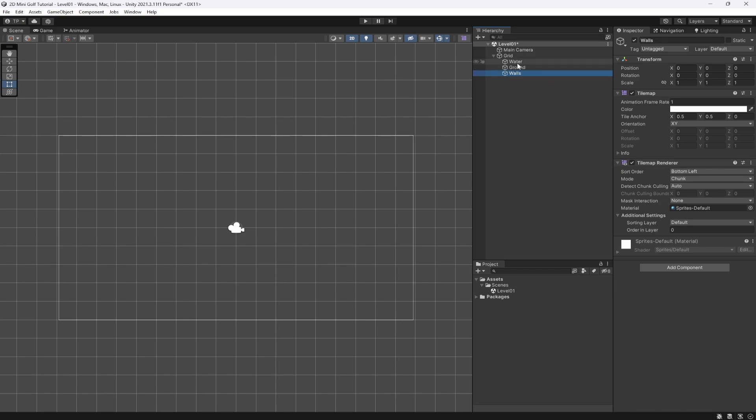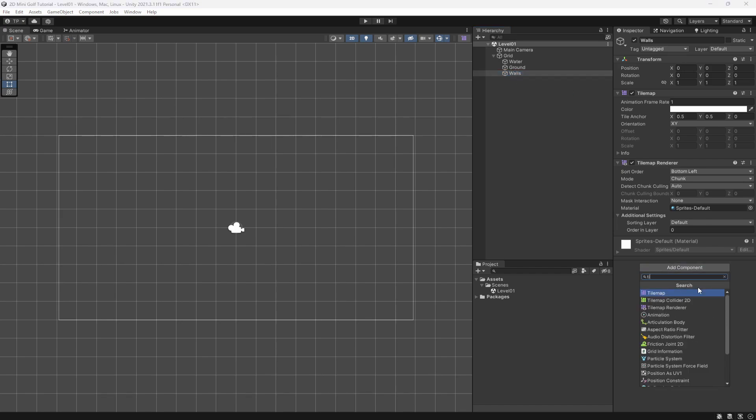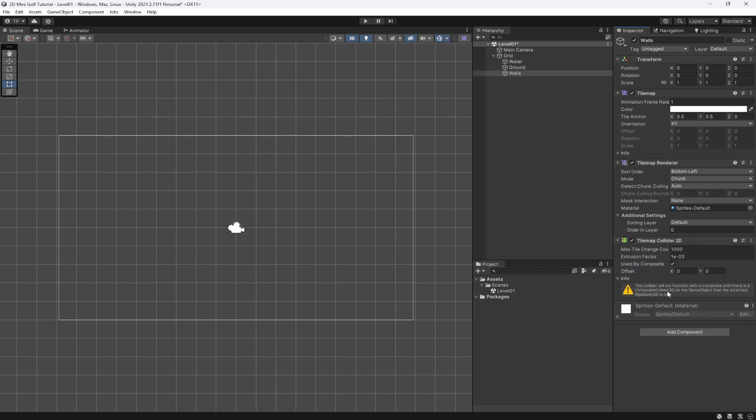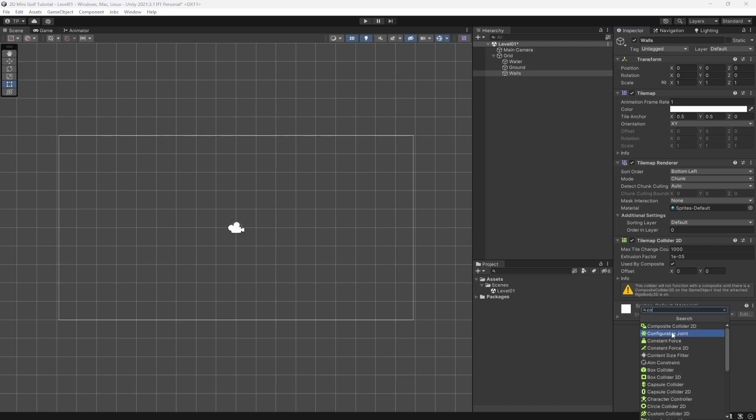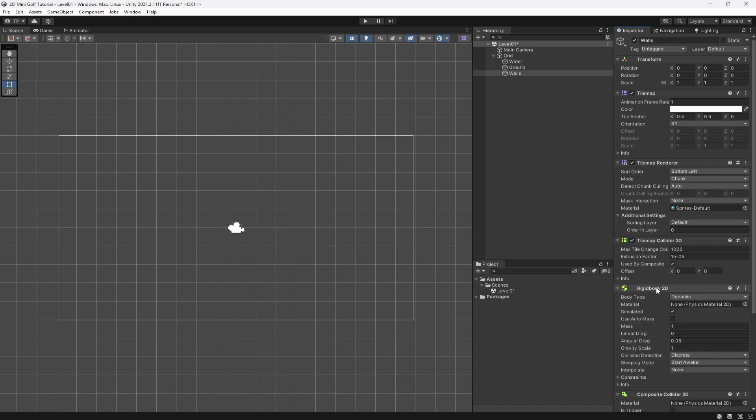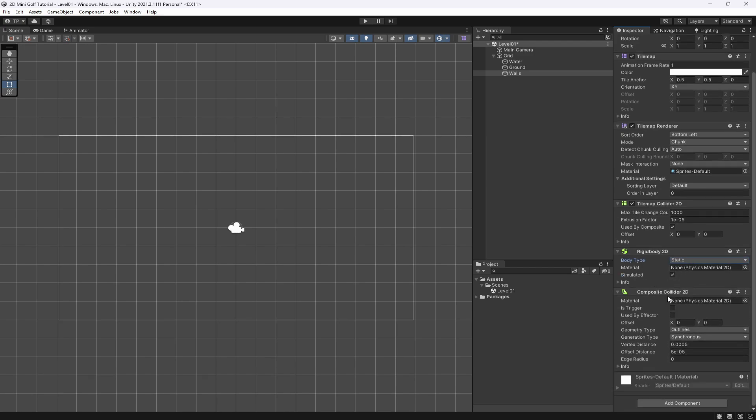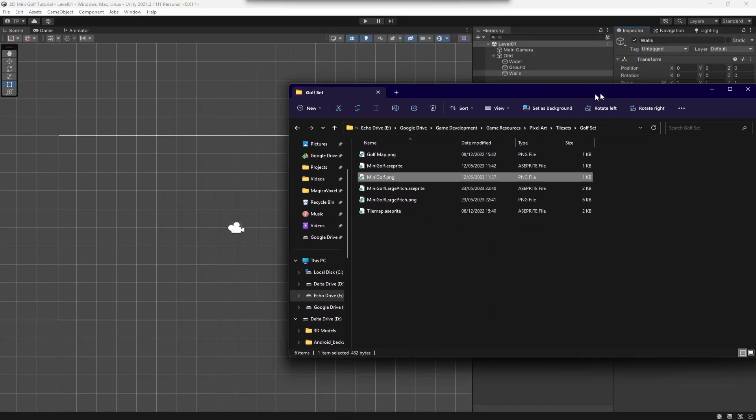On this walls layer we want to add in a Tilemap Collider 2D. However, we want to set this as used by composite so it makes it a bit more performant. And then we need a Composite Collider 2D for this to actually work. Now we want to set the rigid body type to static because we don't need this to move. You can leave the rest of this as is.